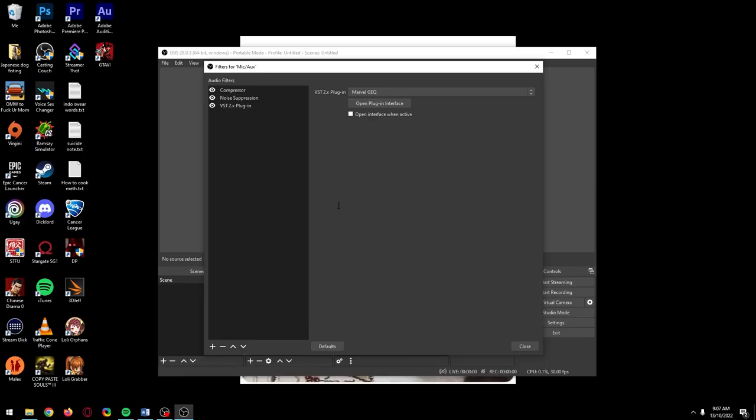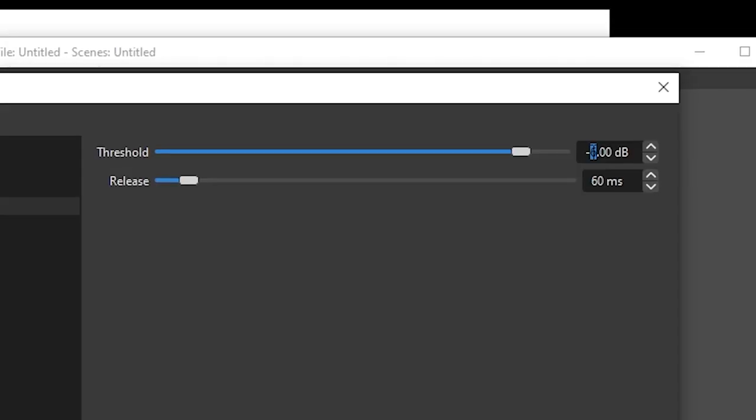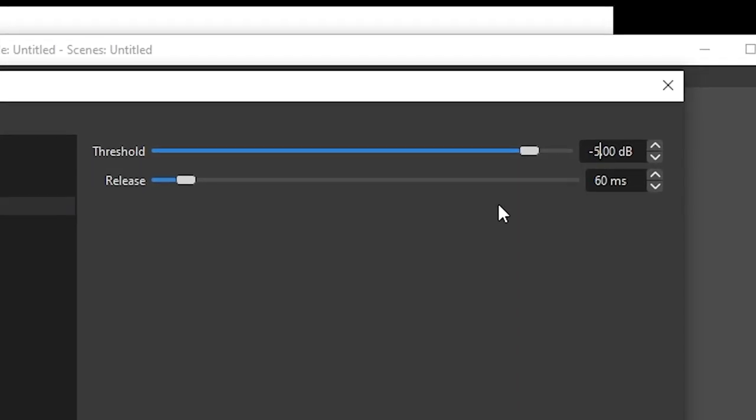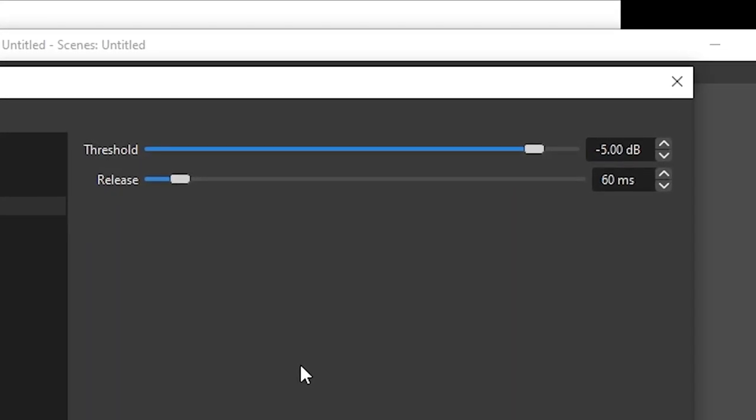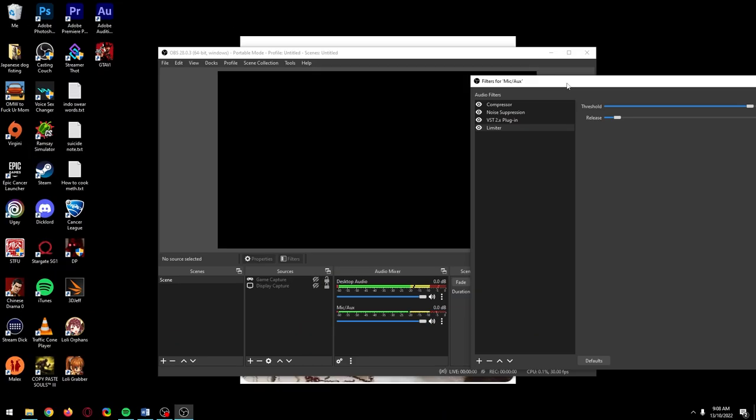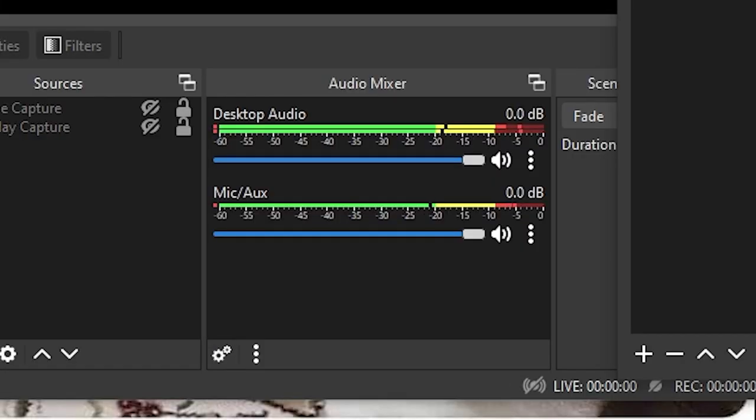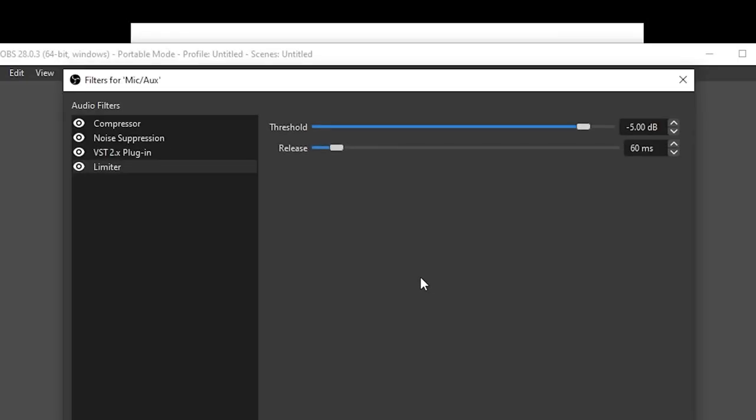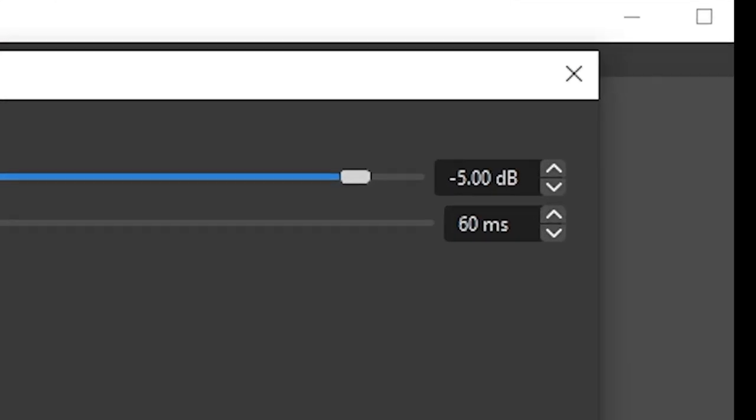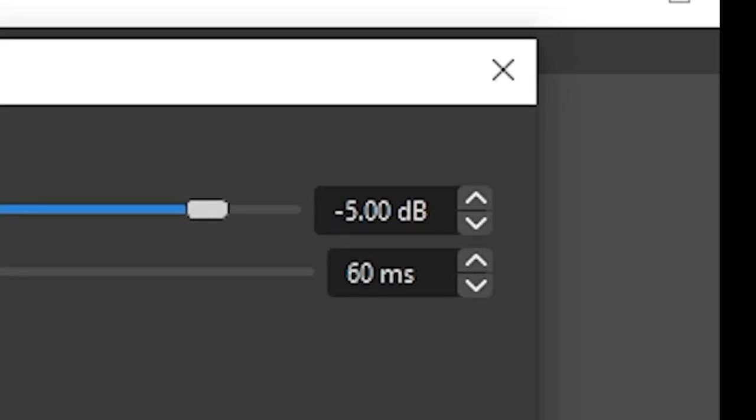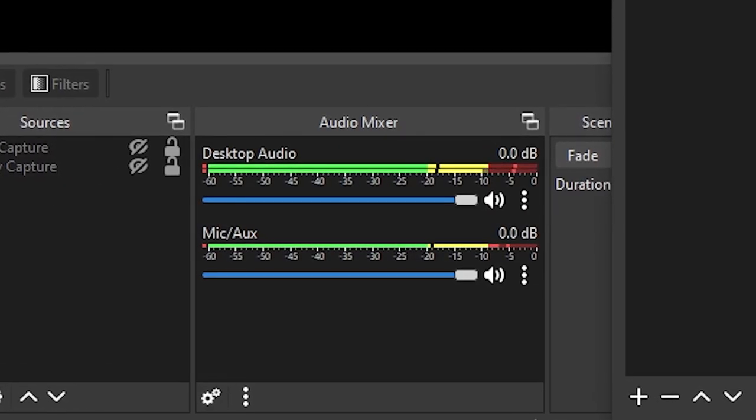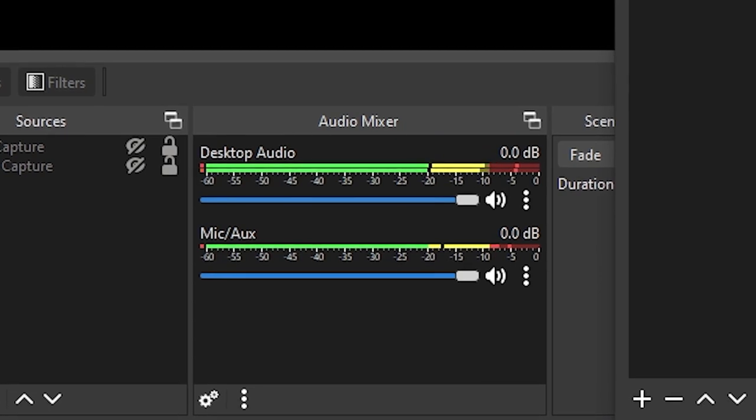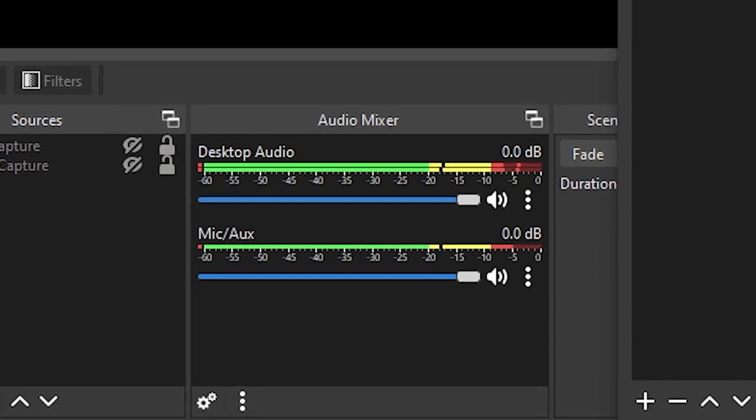Now we're going to add a limiter to limit our microphone's audio level. Make the threshold minus 5 decibels and leave the release at 60 milliseconds. Once you've done this, speak normally into your mic to check your mic audio level. The best audio level to be at when speaking normally is at the top of the yellow line where the yellow line meets the red. If your mic level is close to the limiter threshold we set at minus 5 decibels, your voice will never be too low or too loud and you'll always sound balanced.